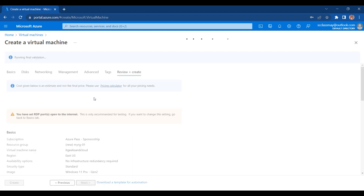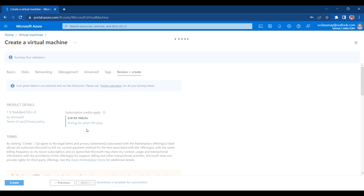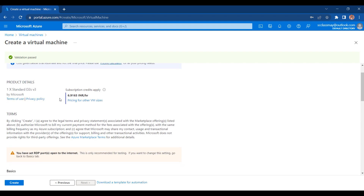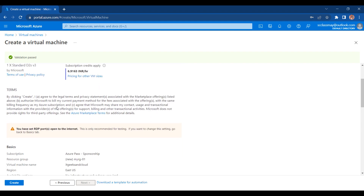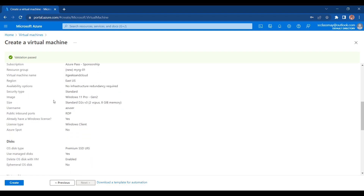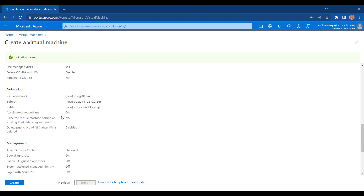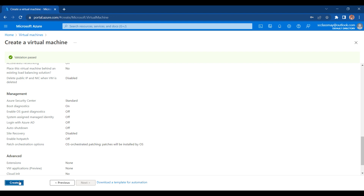Inside the Review and Create tab, you can see all of the options which you have selected for creating the virtual machine. It is running validation on the options you have selected for creating the specific resource. If the validation passes, then you will be able to create that resource. In our case, we are going to create a virtual machine. Here you can also see all the details of your virtual machine which you have selected.